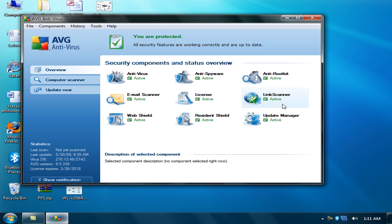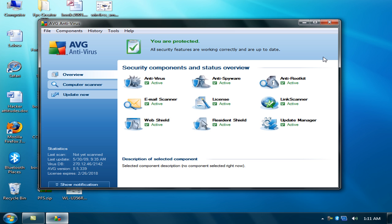It will scan your whole file system files and remove any virus from your PC. Always update your antivirus, please update your antivirus as soon as possible once you install it.